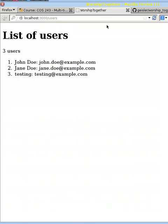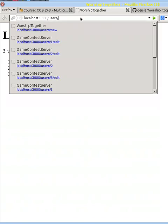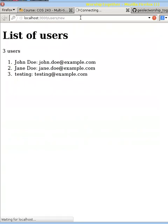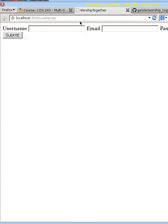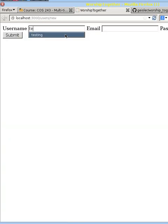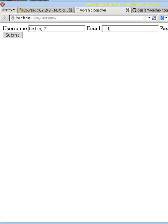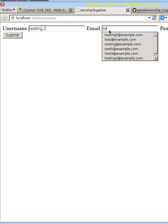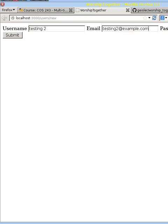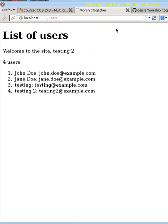We can go ahead and create a new user again. Let's create testing two, testing two, and give them a password. And now we get the welcome to the site testing two like we wanted.